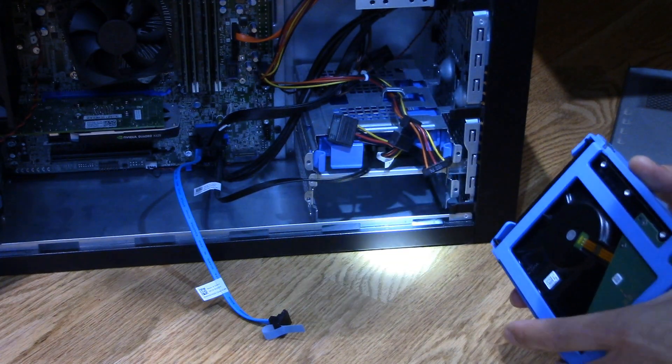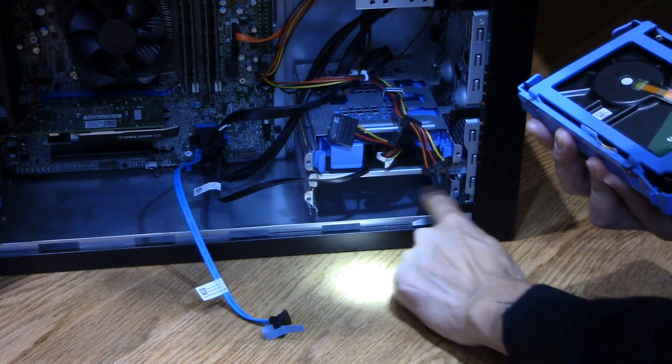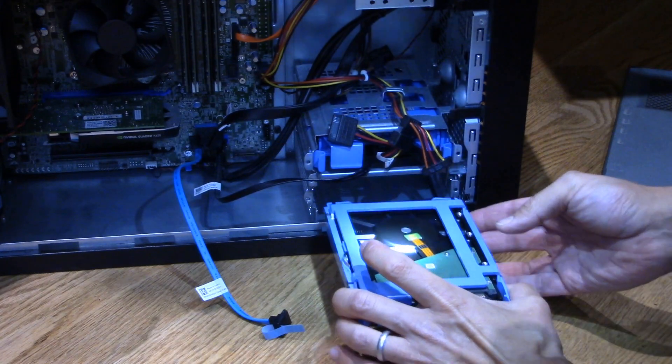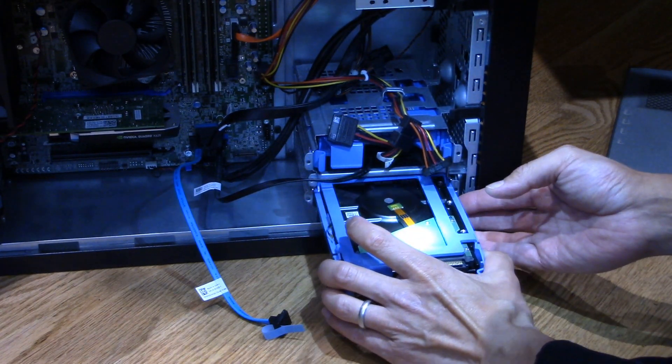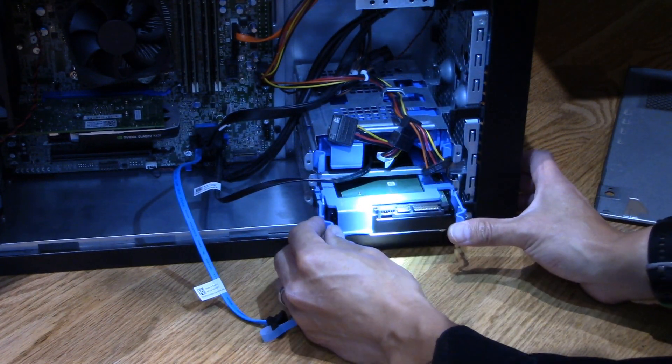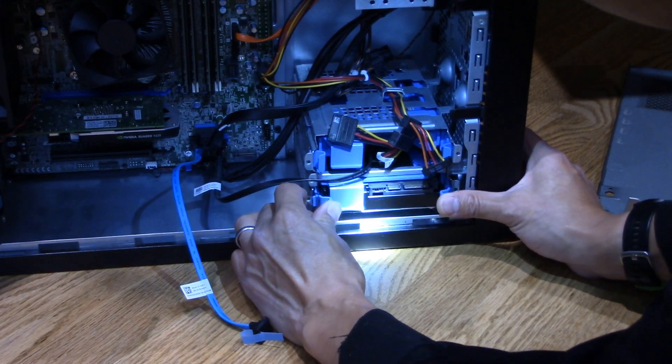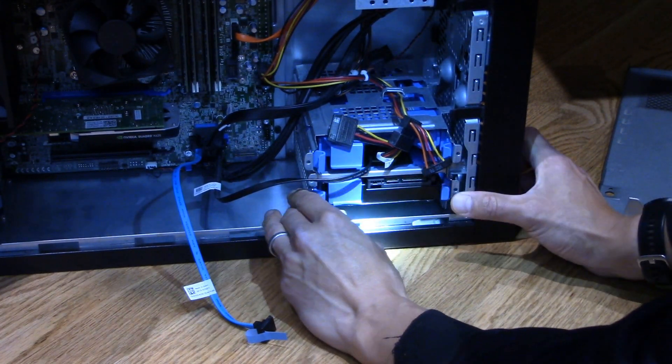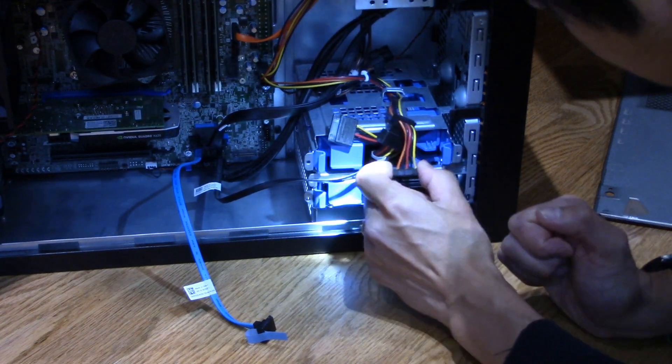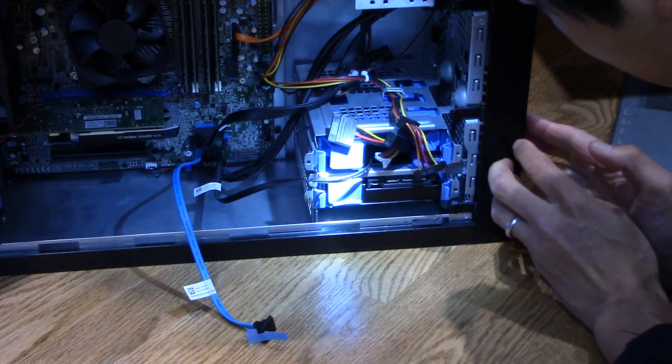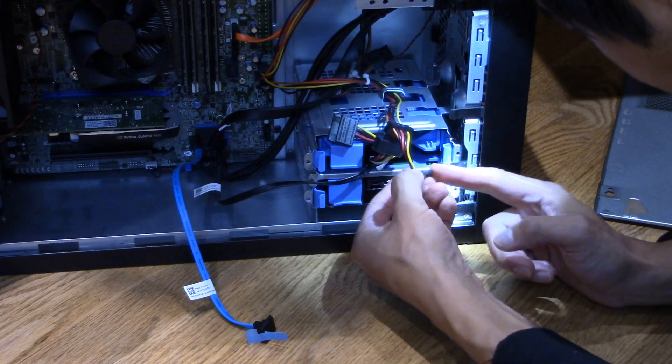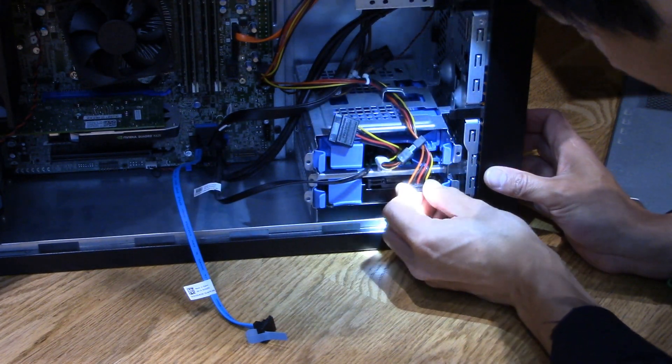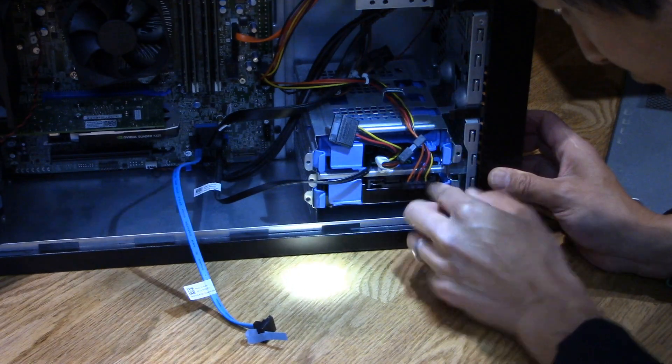We've got the case popped open and we've got an open empty drive bay here. So let's just go ahead and take our hard drive caddy, slide it in carefully until we get it locked in. There we go. Perfect. And then luckily for us, I think power is already right here. And I think the L connector is in the right direction. So there's no way we can mess this up.